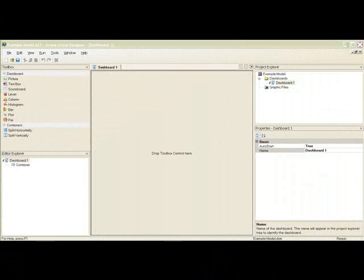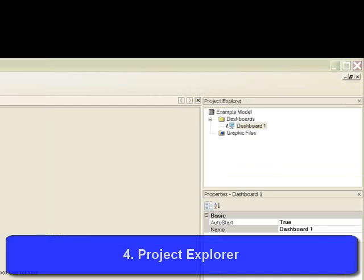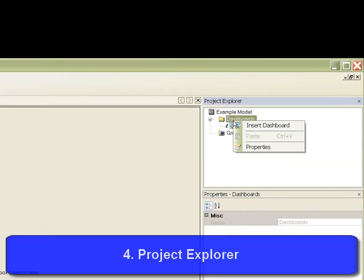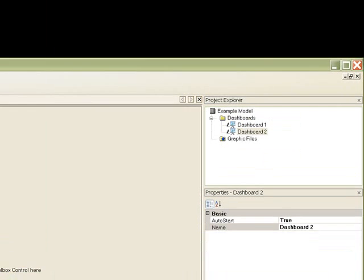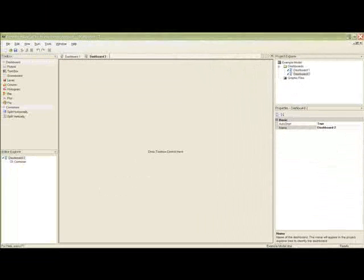The Project Explorer. The Project Explorer tracks all of the dashboards and graphics in your project. To add another dashboard, simply right click on the dashboard folder and select Insert Dashboard. The Graphic Files folder maintains every picture that you insert in your dashboard for easy drag and drop reuse.